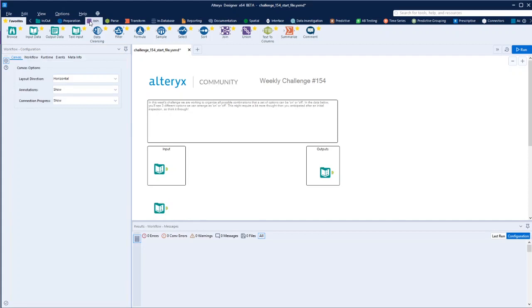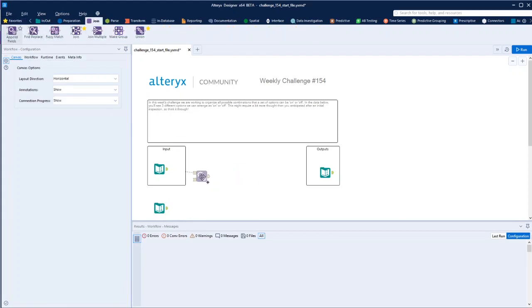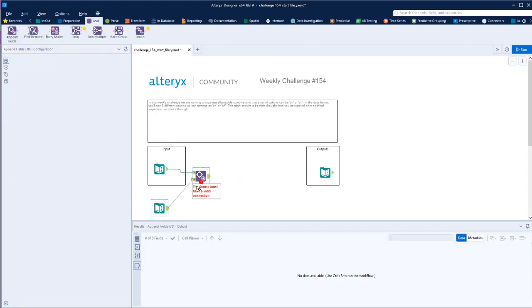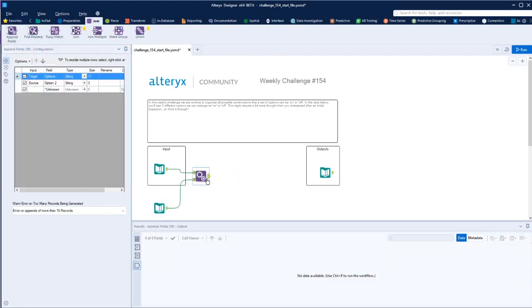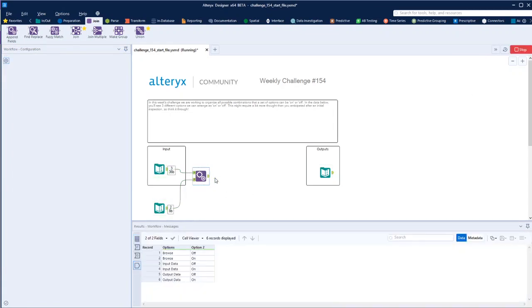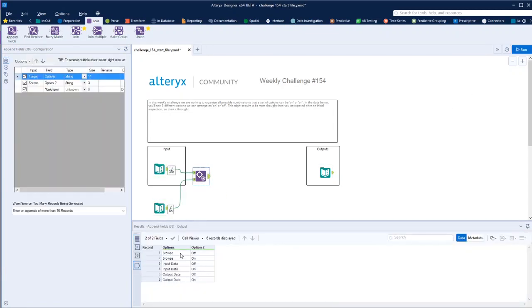And all we need to do is get that on each, for each one of these. Append will do that. So if we run that, what you end up with is an on-off option for each of these.